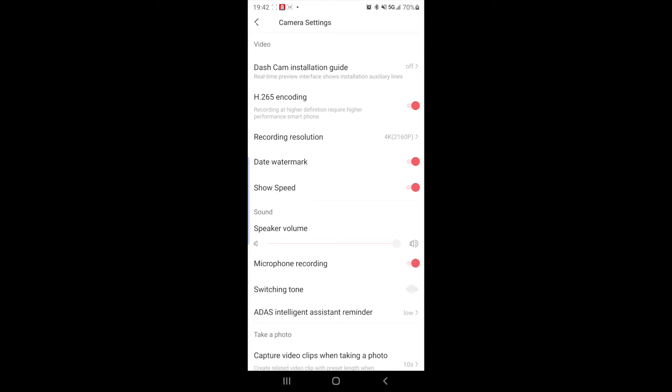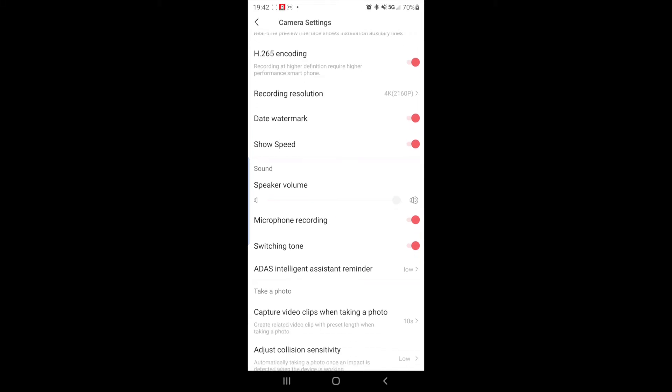Switching tone. Off. On. So like whenever you're switching between parking mode and normal recording, do you want a switching tone?